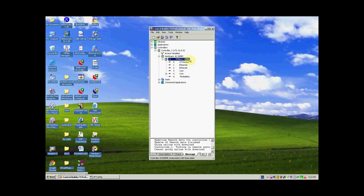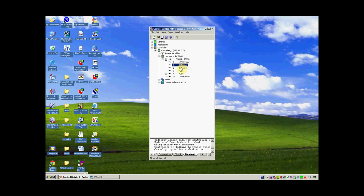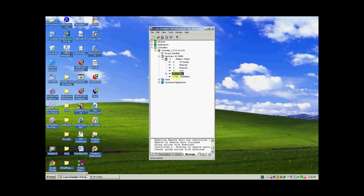After selecting the PM864 controller, we can see there are four ports: the CF reader for installing external flash to increase internal programming memory, two ethernet ports for communicating with the PC after configuring the IP, and two COM ports for serial communication. First we are going to use COM4, the tool port, to communicate with the AC800M controller when it is first unboxed, so we can assign an IP address on the CN1 and CN2 ethernet ports.